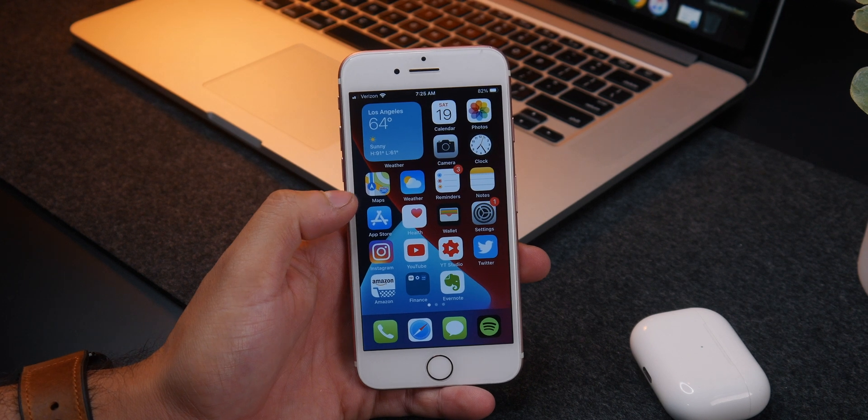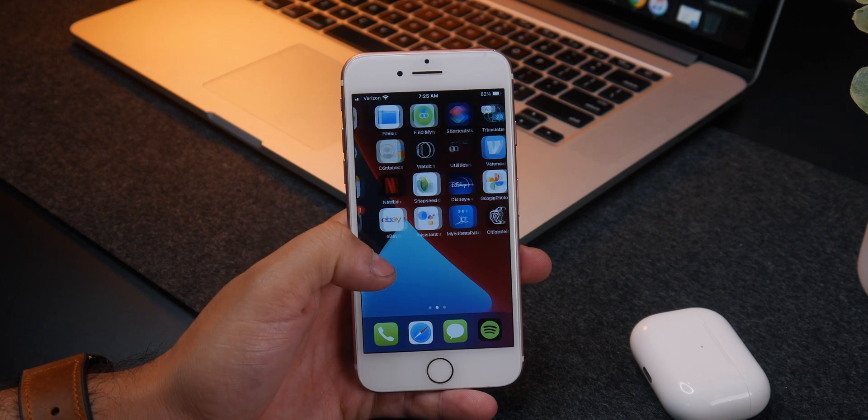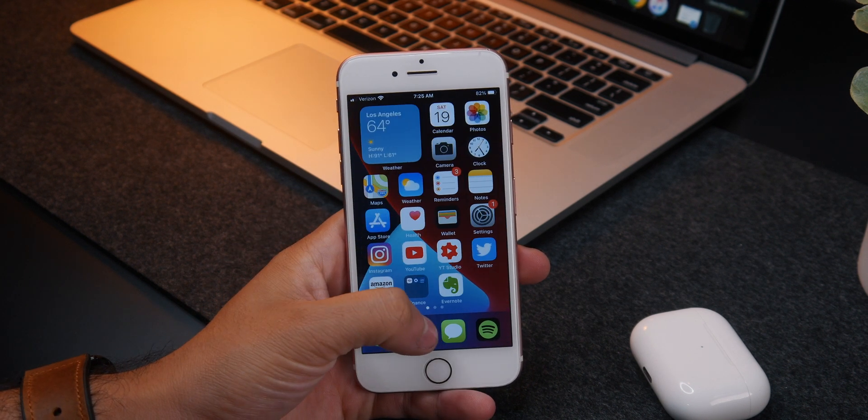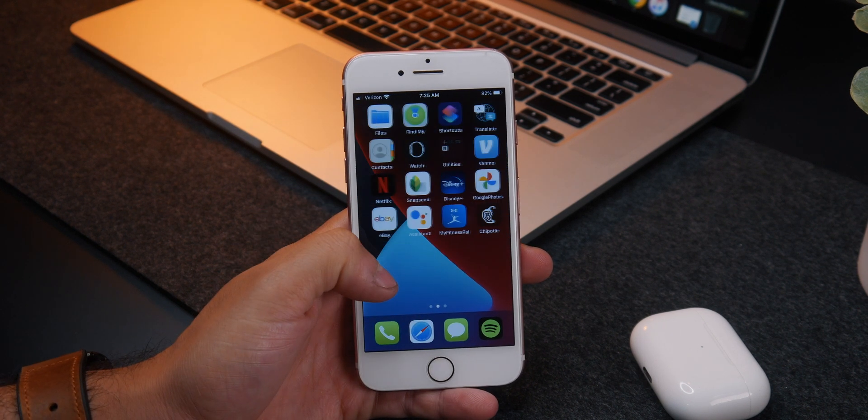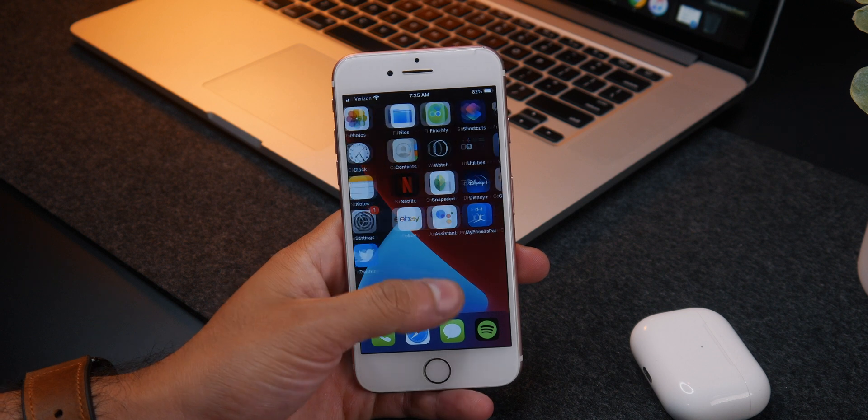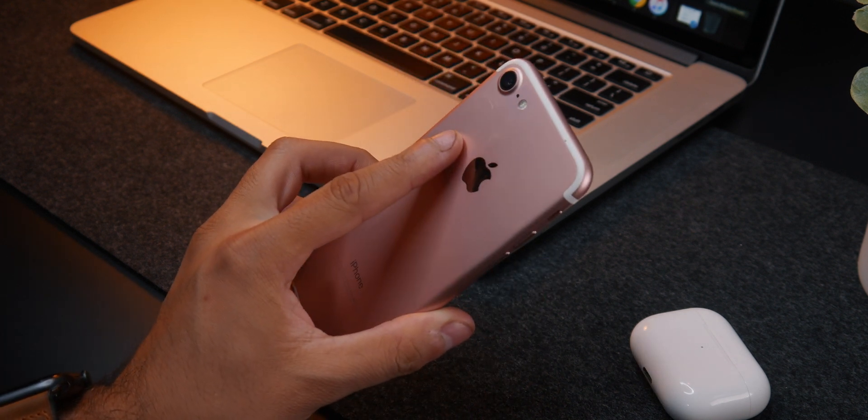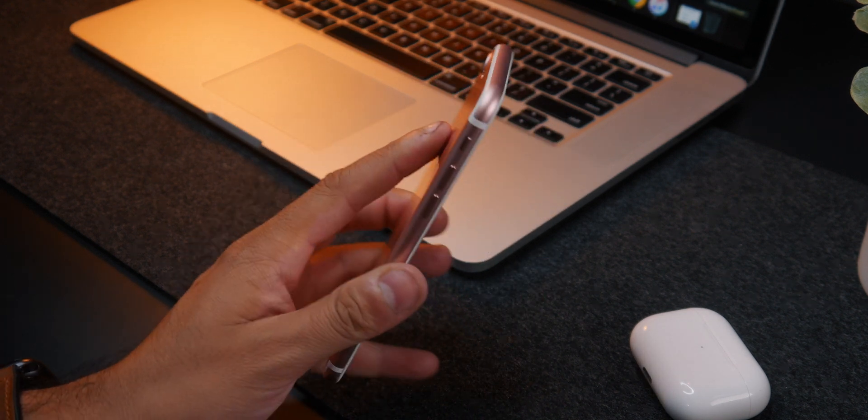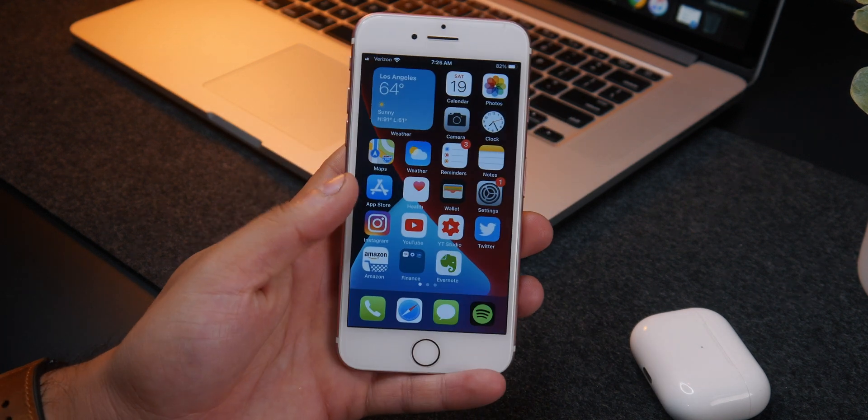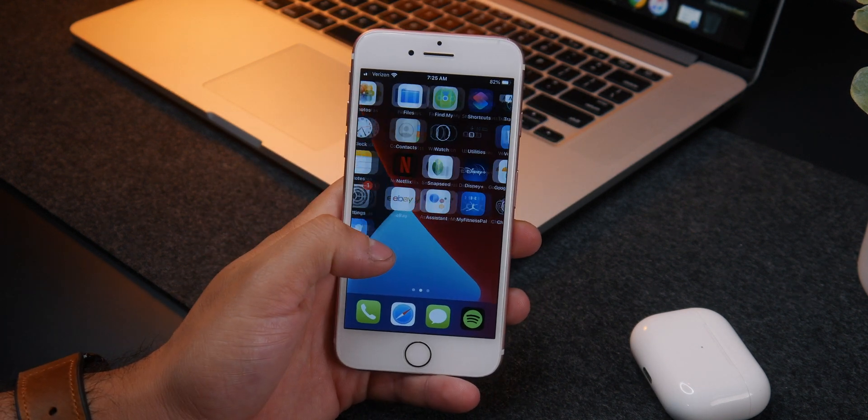The official version of iOS 14 is finally here and one thing Apple does well is software support for older gen devices. Here it is running on an iPhone 7.